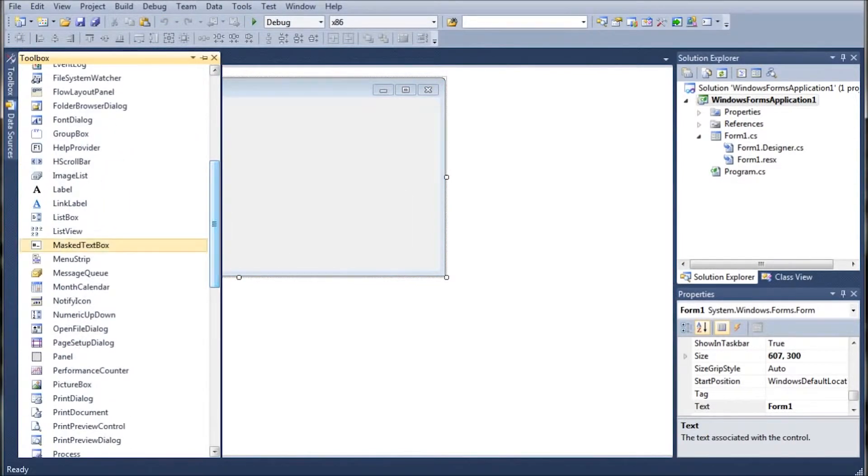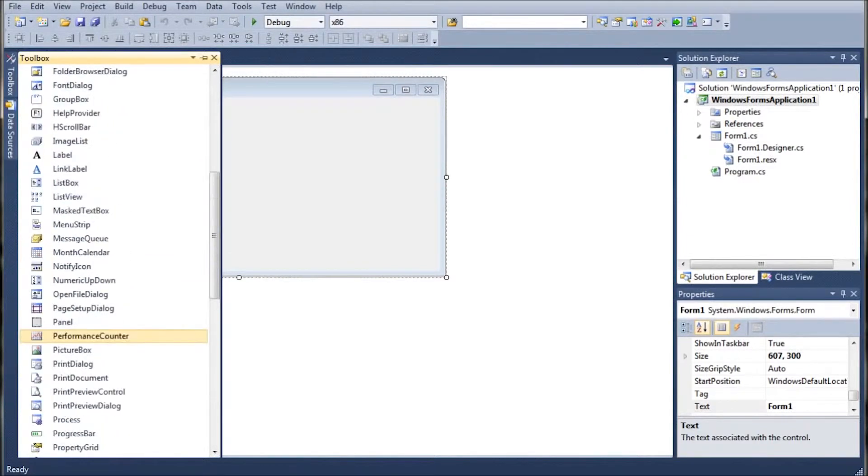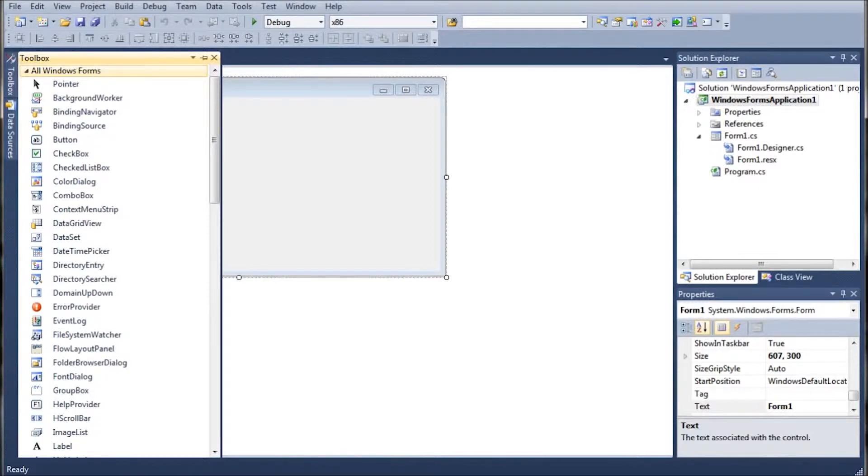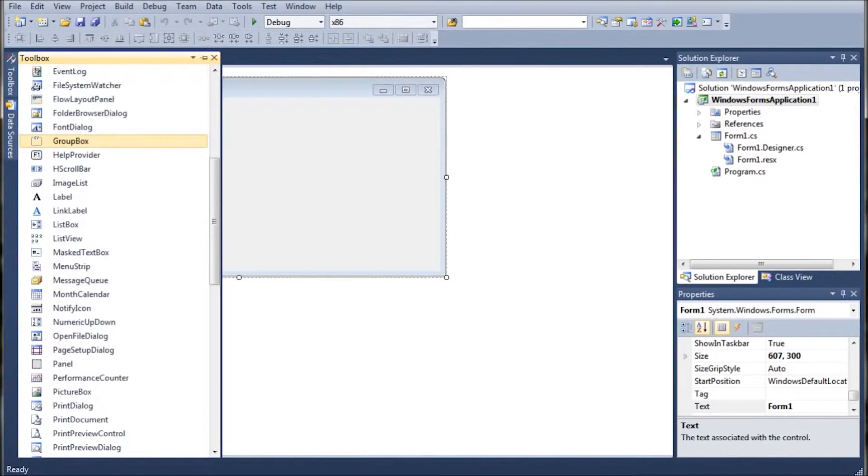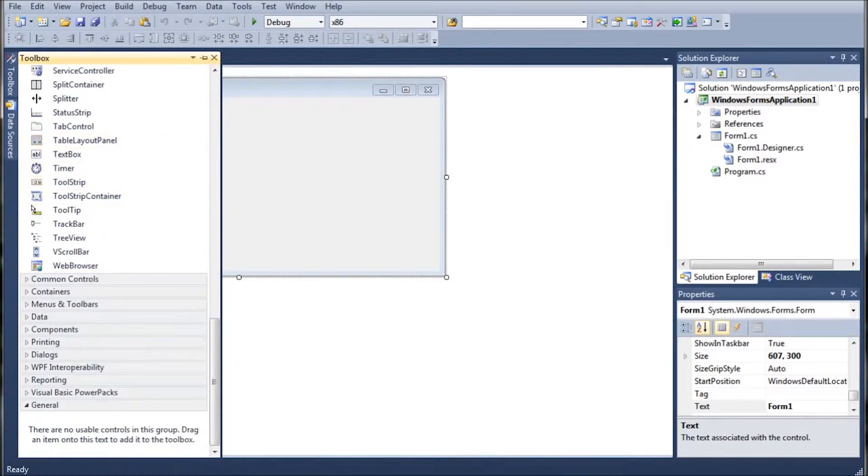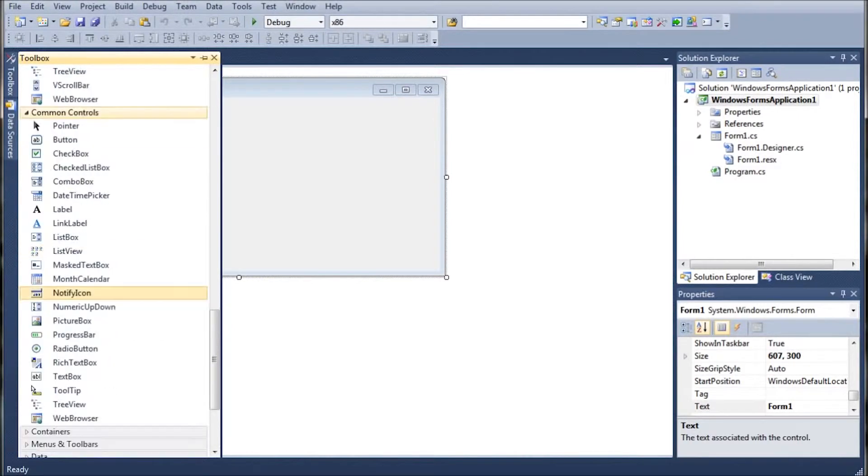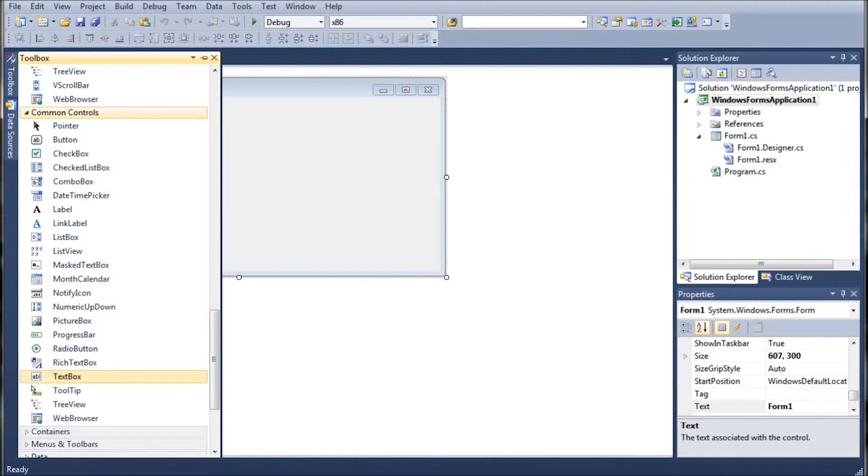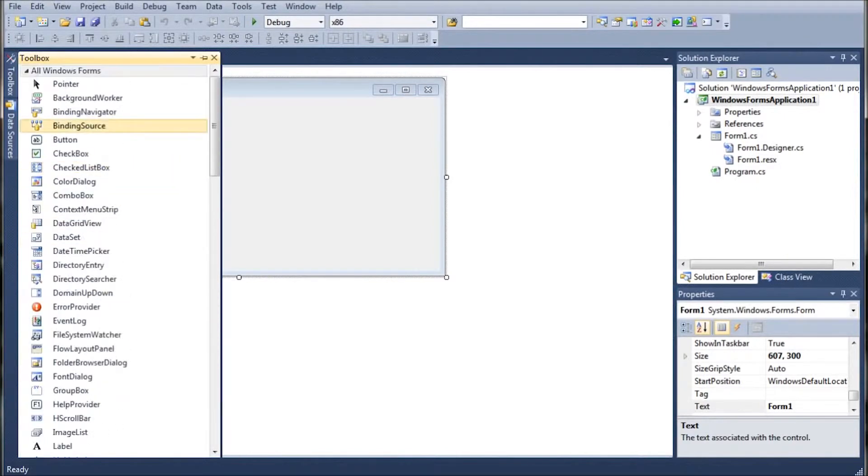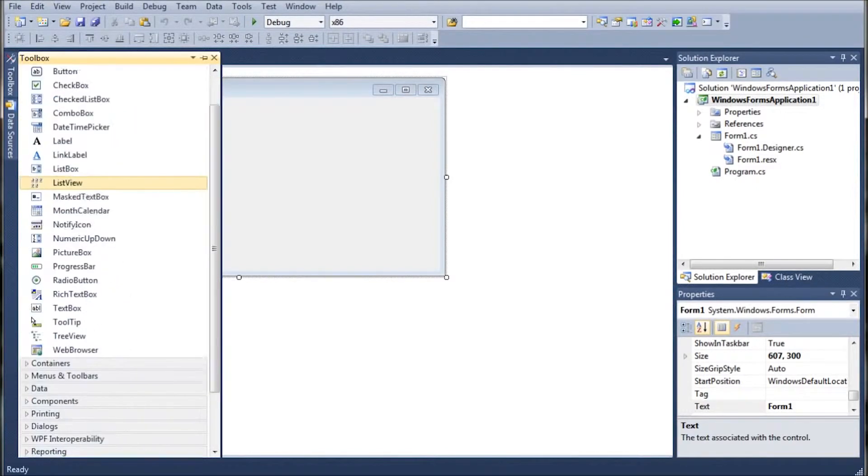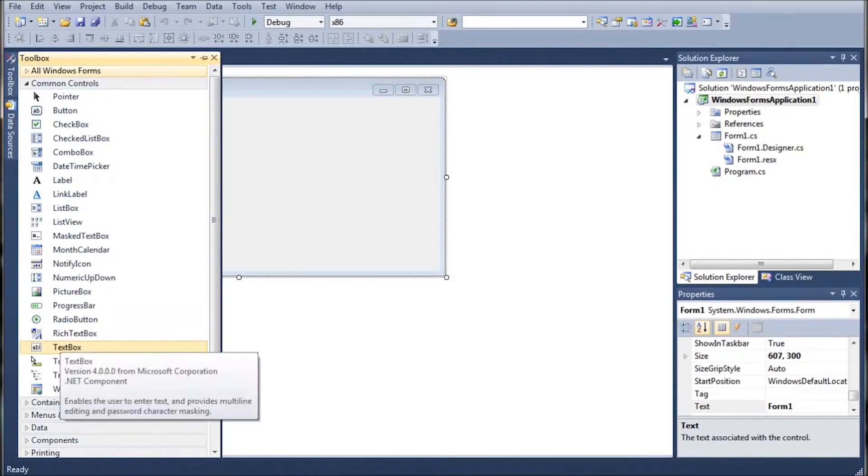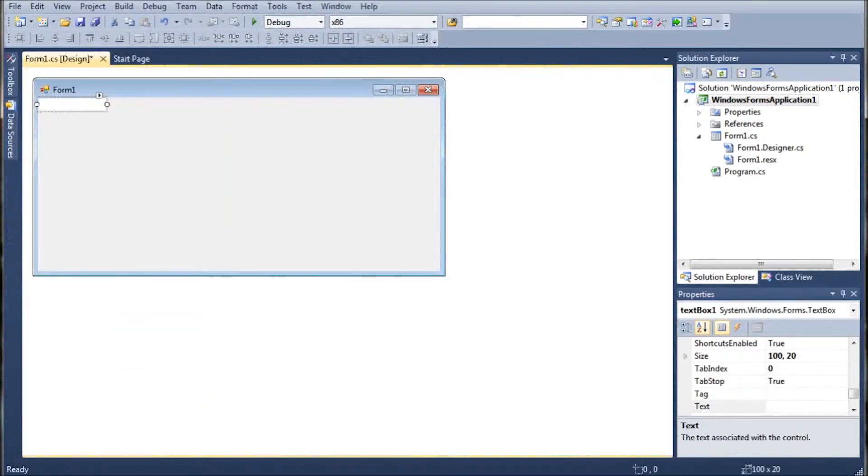The first thing we're going to do is we're going to bring in a text box, which will be down in the T's. If you notice, I am in the toolbox here under the All Windows Forms. You can use the common controls as well. That has a much more abbreviated list of items.